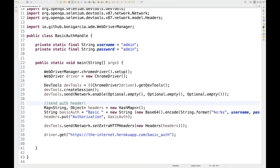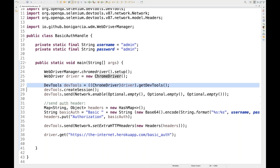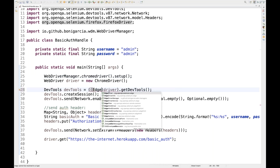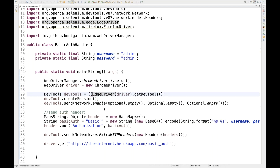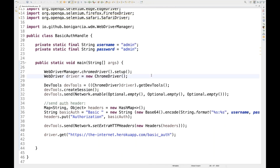One important limitation: Selenium's DevTools API is only available for ChromeDriver and EdgeDriver — it is not available for FirefoxDriver. If you try to call getDevTools() on a FirefoxDriver, you'll get an error saying it's undefined. The same applies to SafariDriver. It's only applicable for Chrome DevTools Protocol-based browsers, but maybe in the future they'll add support for Firefox and Safari as well.